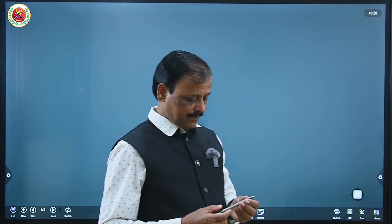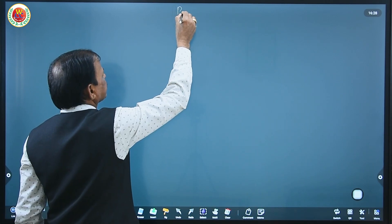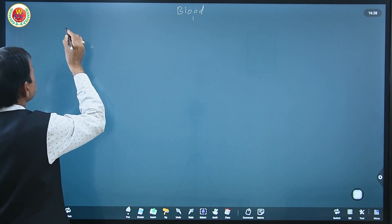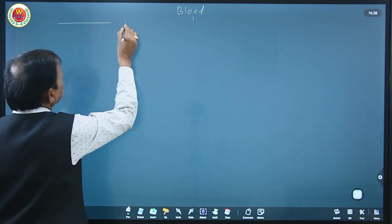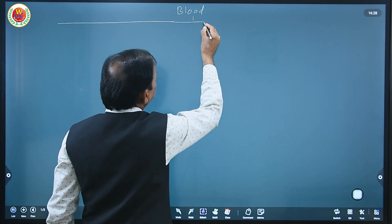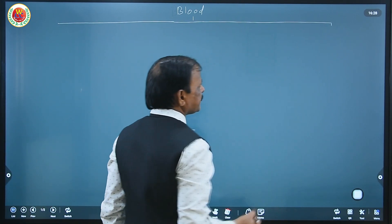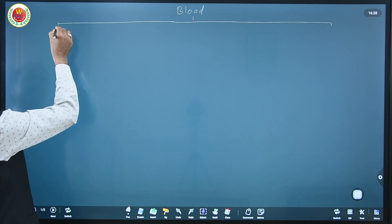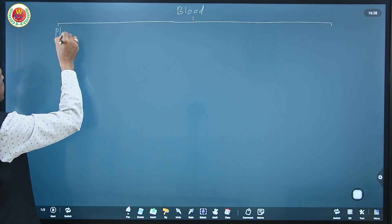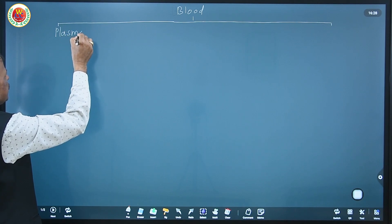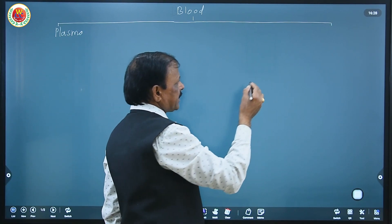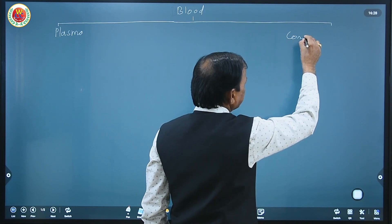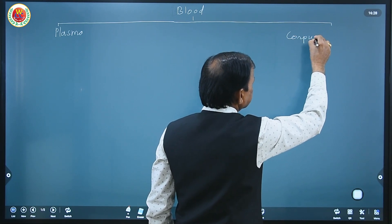Let us understand first the composition of the blood. Blood is composed of two main parts: the liquid part, called plasma, and the solid part, called corpuscles or formed elements.